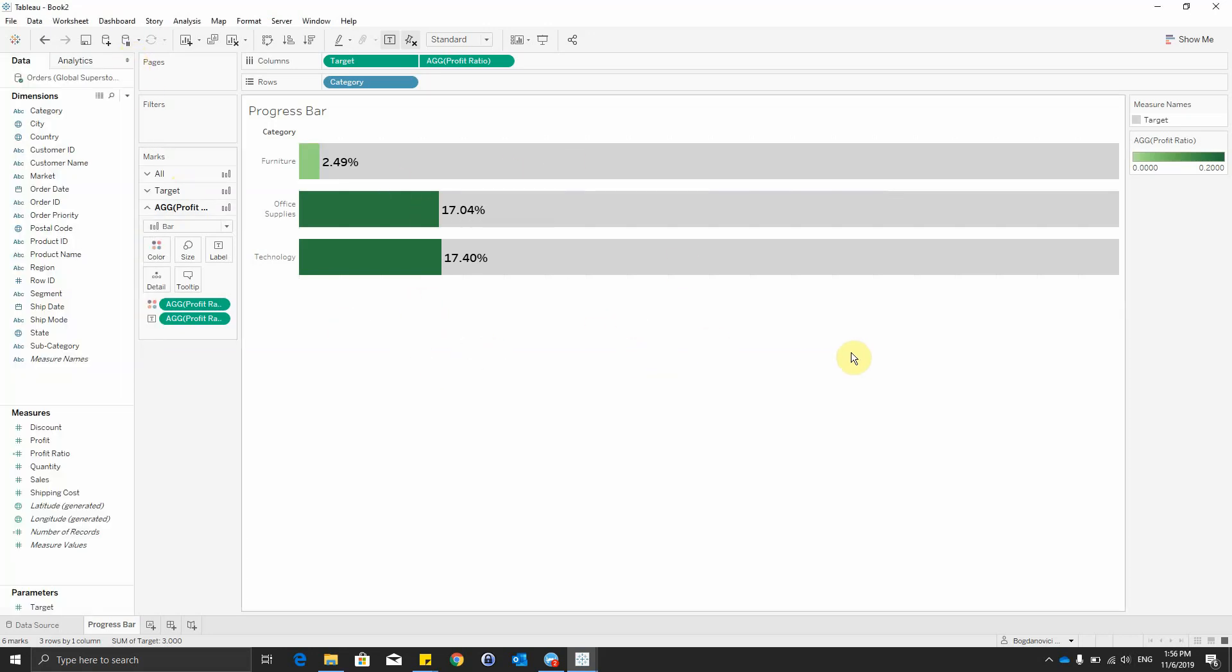So this was the progress bar. Thank you very much for listening and don't hesitate to contact us if you have any further questions.